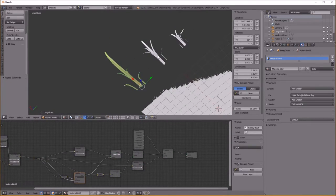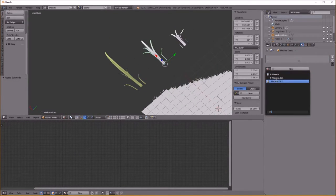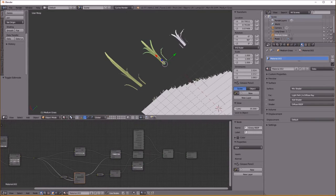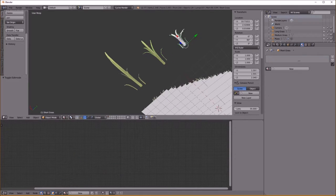This is looking really good — this is about all there is to it. Let's apply this material now to each of our grasses.